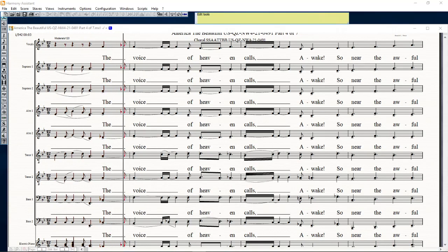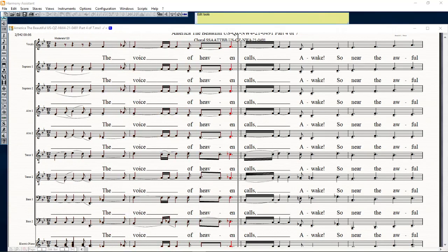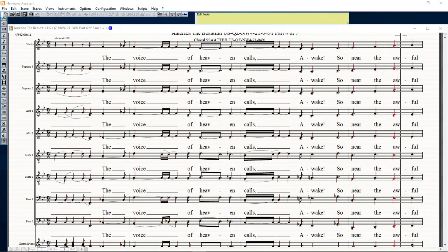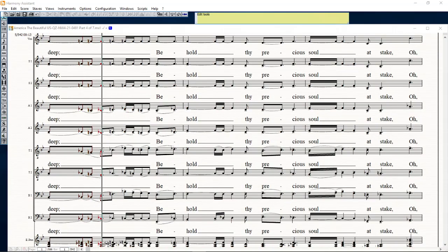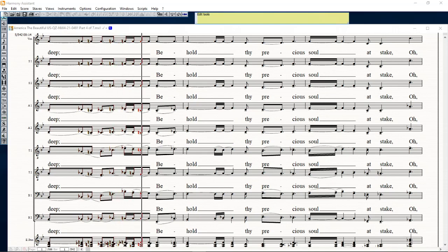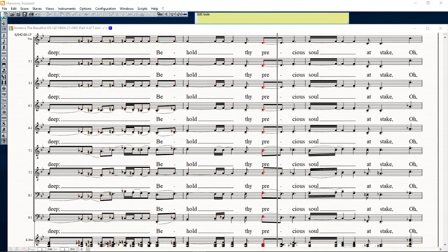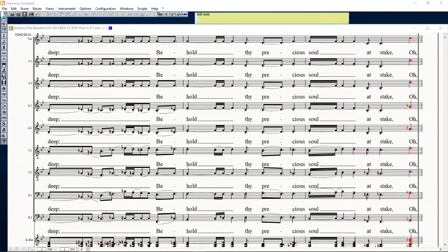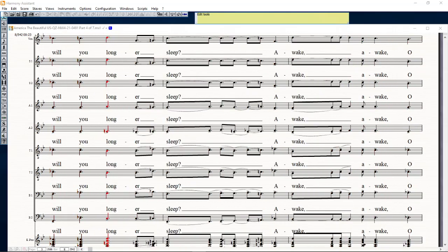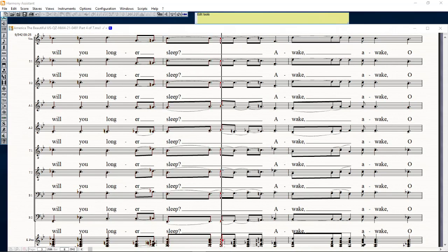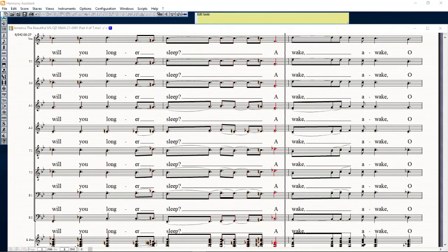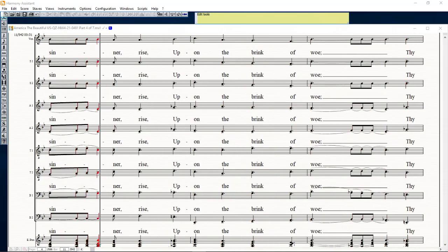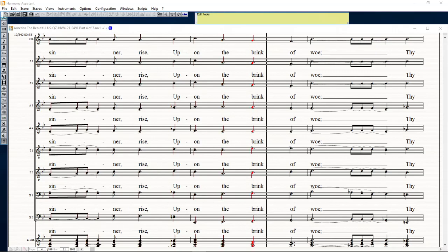A voice of heaven falls awake, so near the awful deep. Behold, I dredge the soul, let's take a wind through all the sleep. Awake, awake, close in her eyes upon the brink of love.